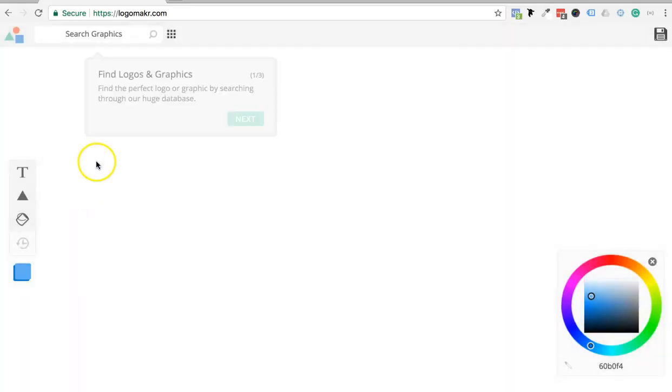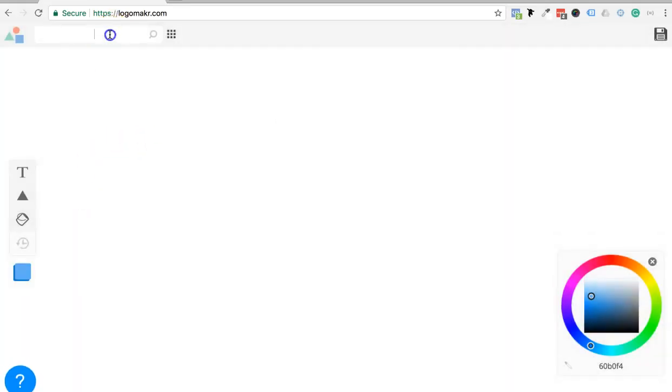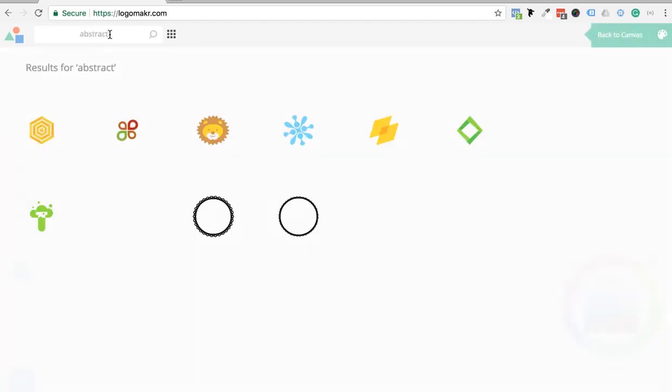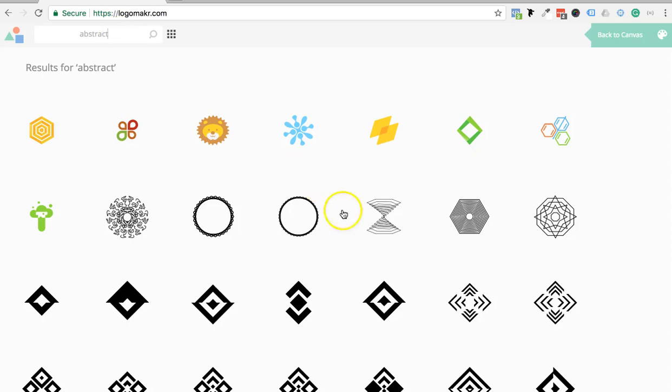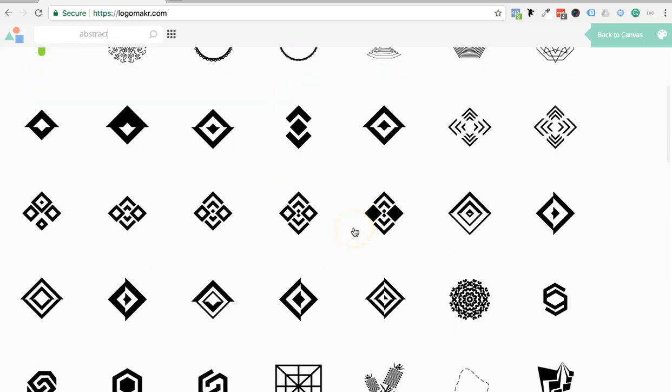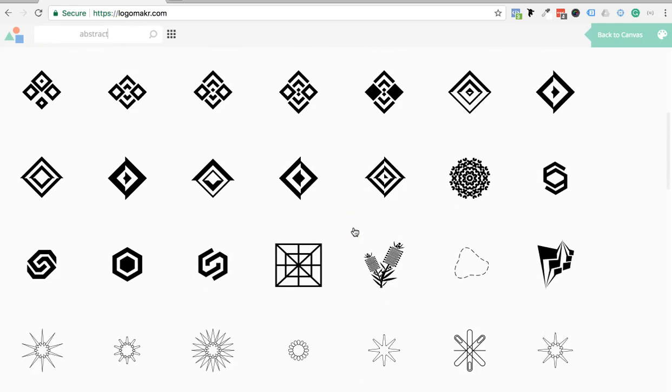All right, so I'm going to show you some cool stuff you can now do on LogoMaker.com. I'm going to go ahead and search for abstract. So I'm going to look for some abstract stuff that's now on LogoMaker.